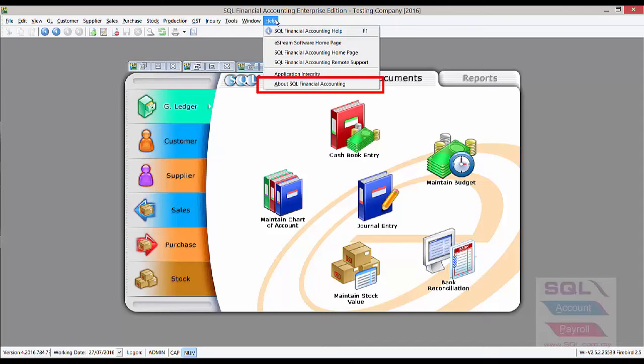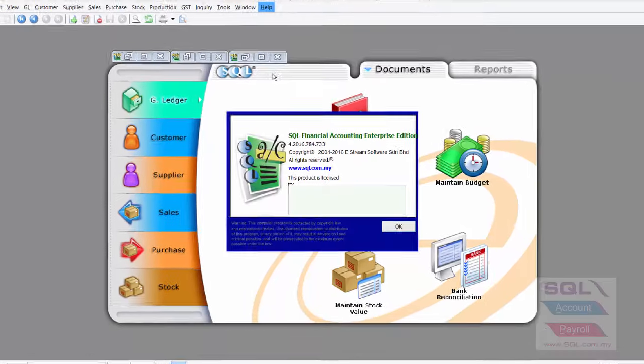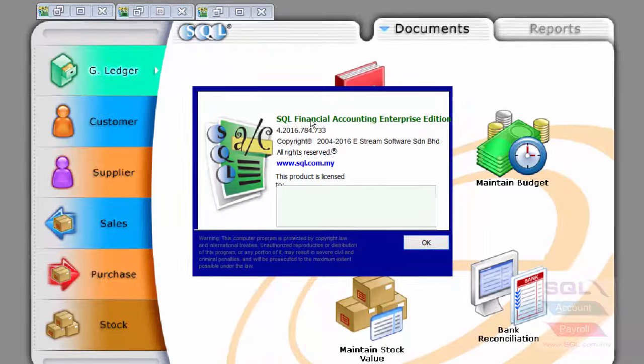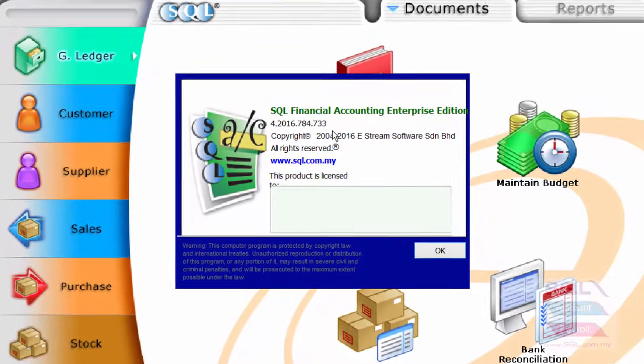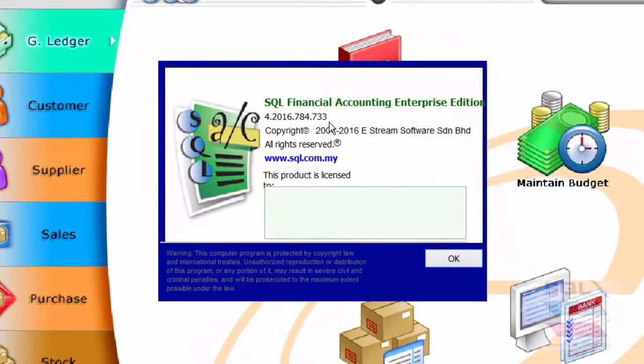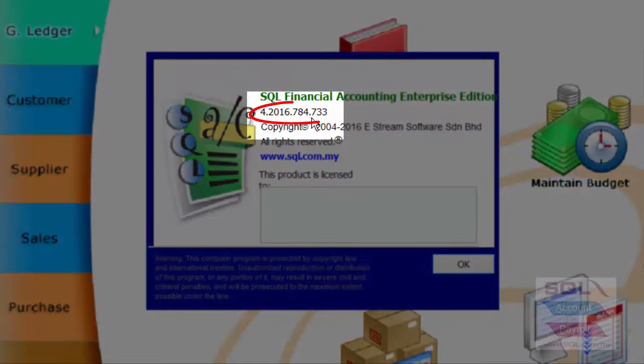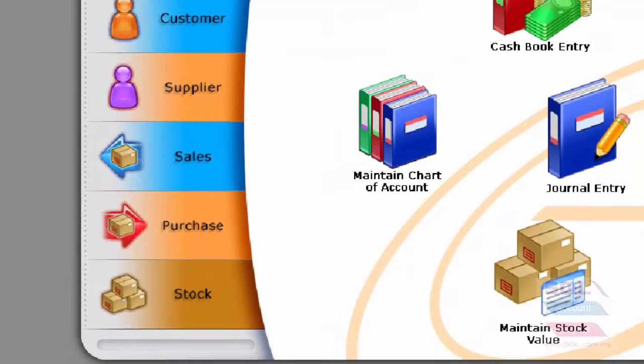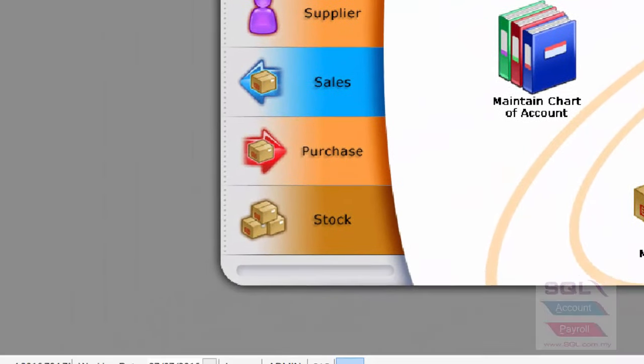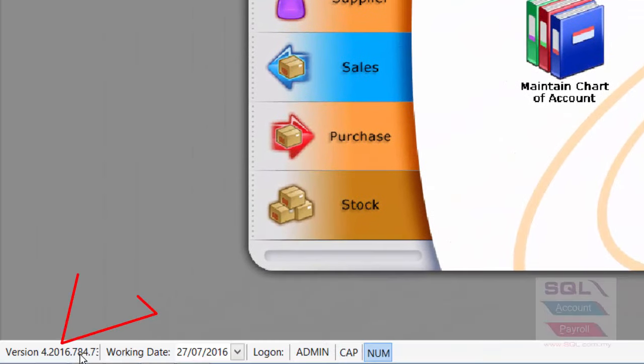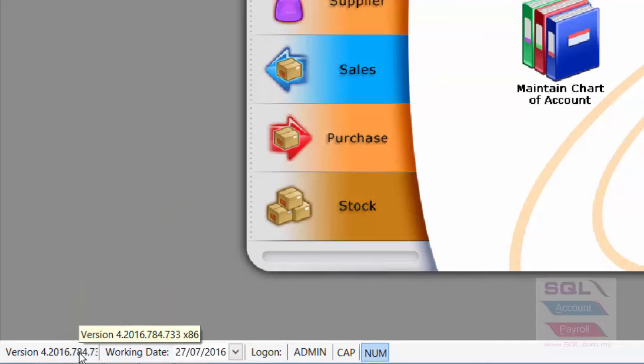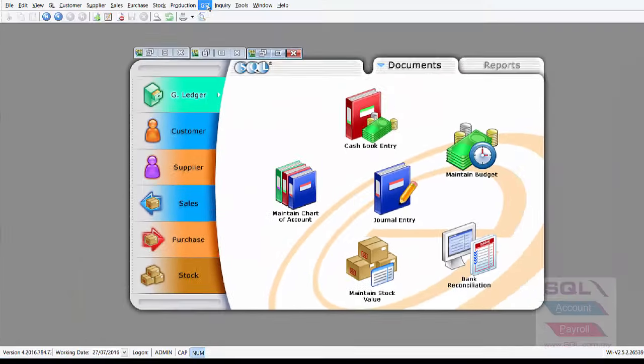To check your latest version, go to help, about, and you'll be able to see this is your current version number, the last three digits, which is 733 for me. And you can also go to your lower left-hand corner, and you'll be able to see the same thing, version 733 down there.